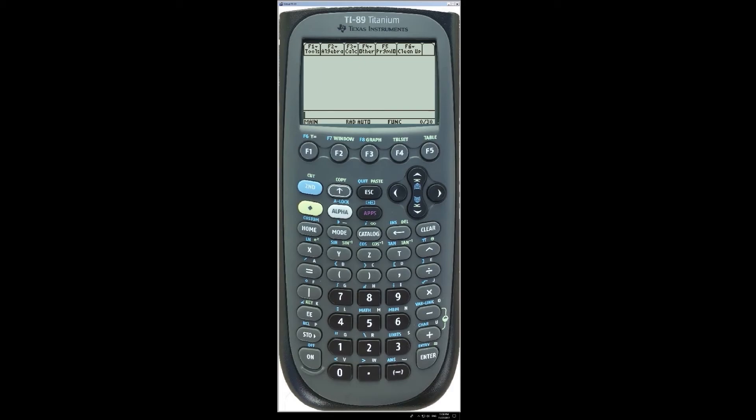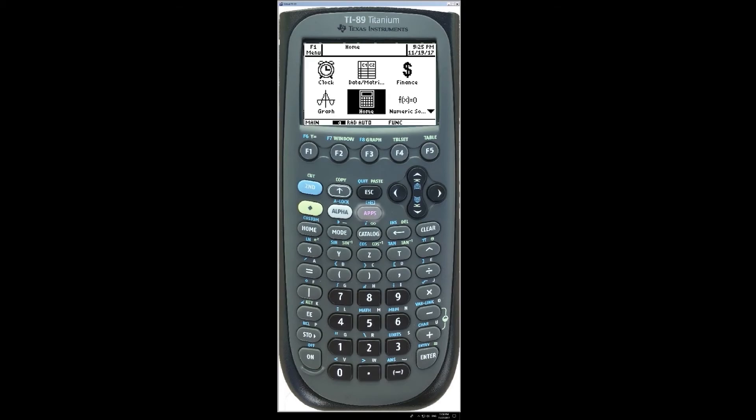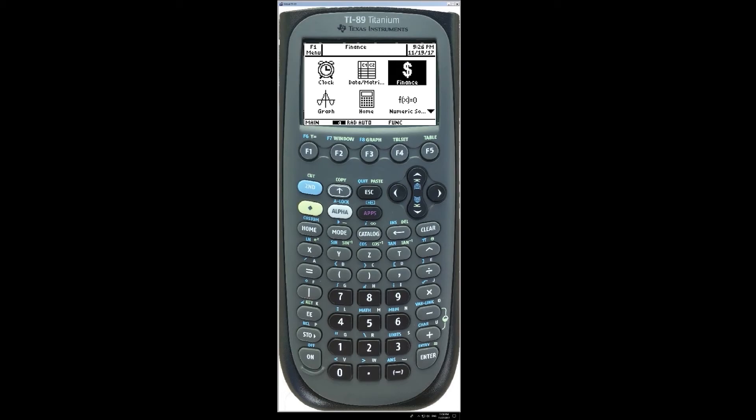To open the Finance Flash app, go to the Apps button and either select Finance or select the Flash apps and then Finance.